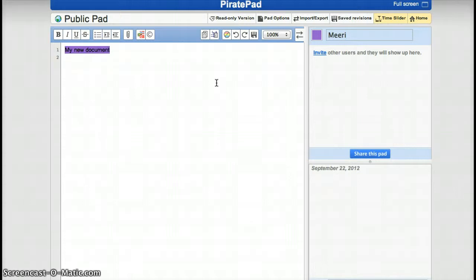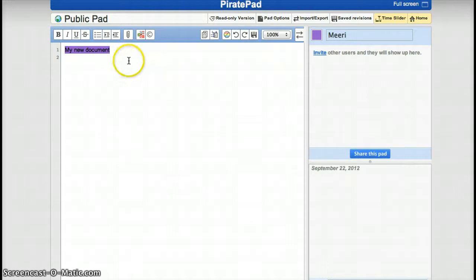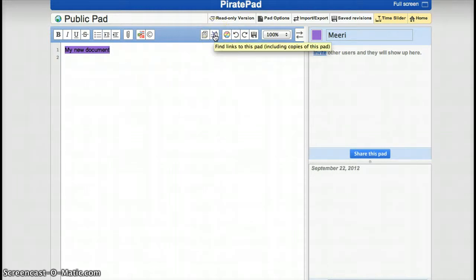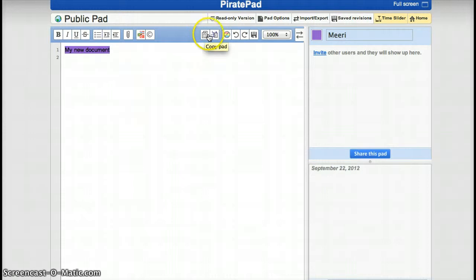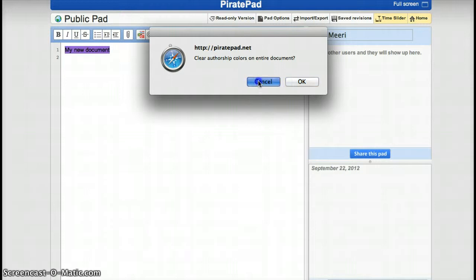As you can see, the text appears here in colors, and all participants will actually have different colors. It's a very easy way to follow who has written what. Later, you can actually get rid of the colors. For example, here clear authorship colors. Okay, I am not going to do it right now.